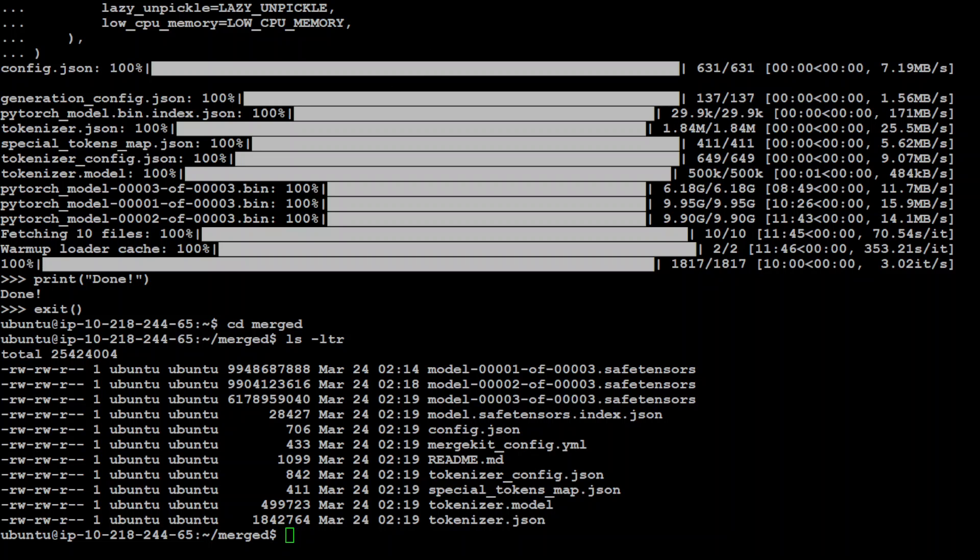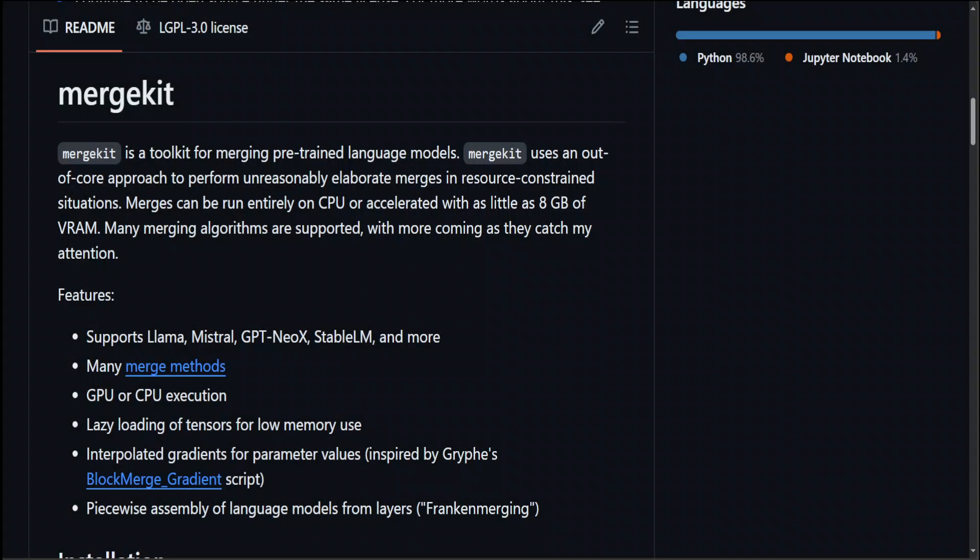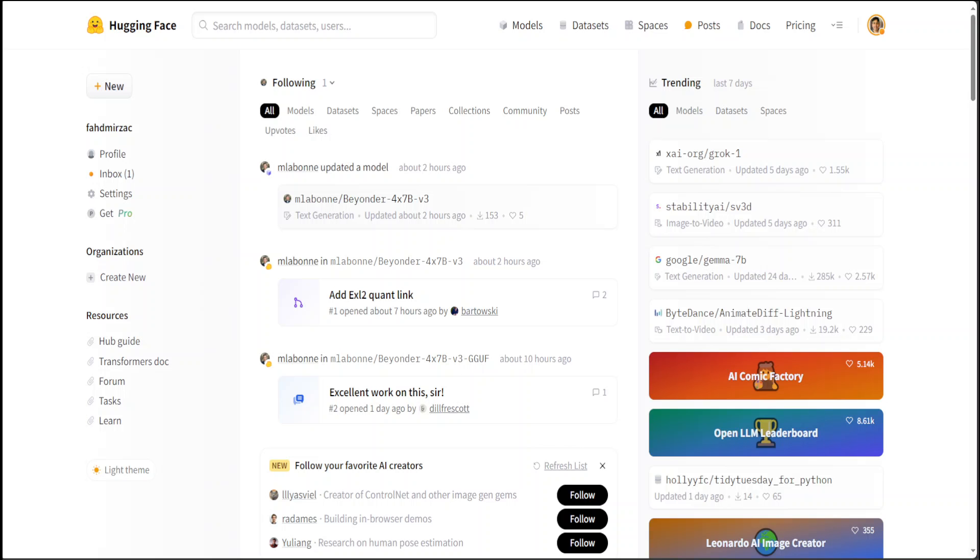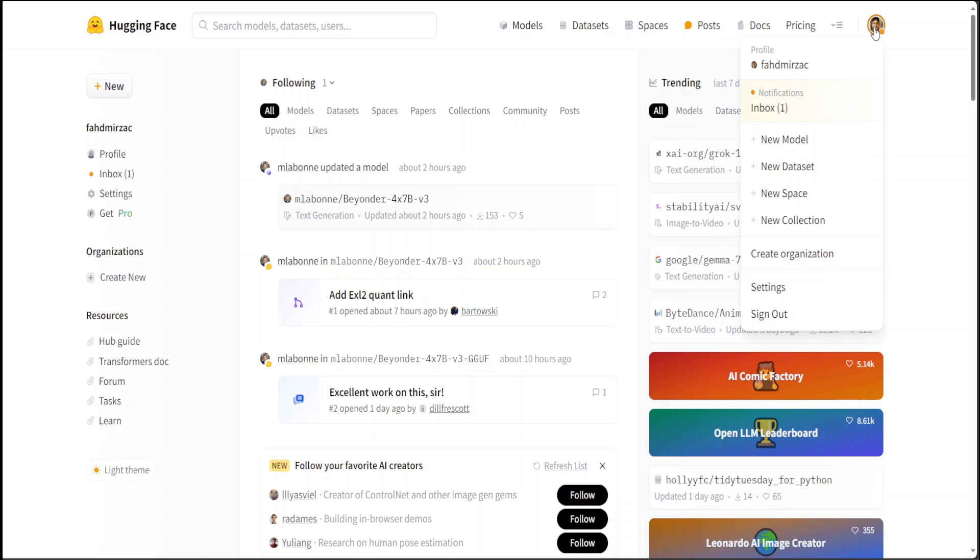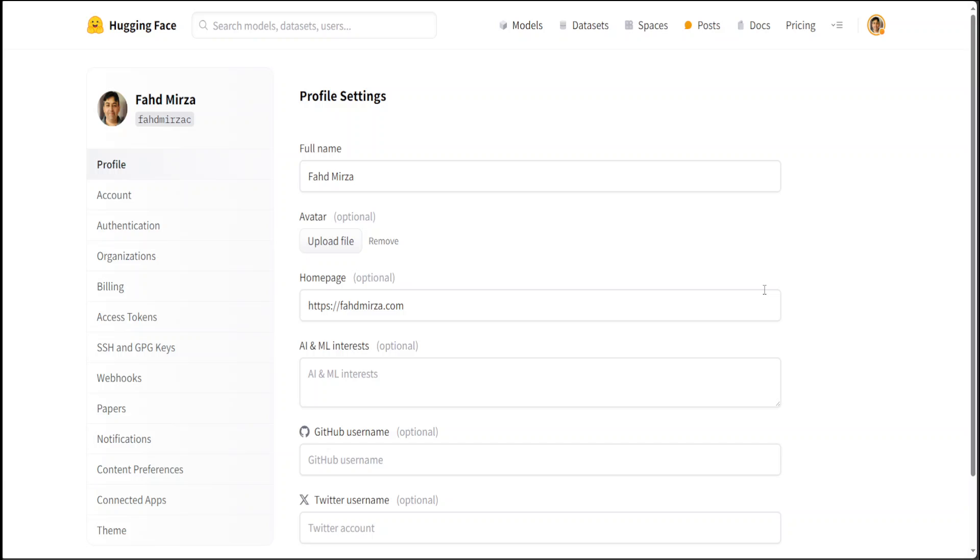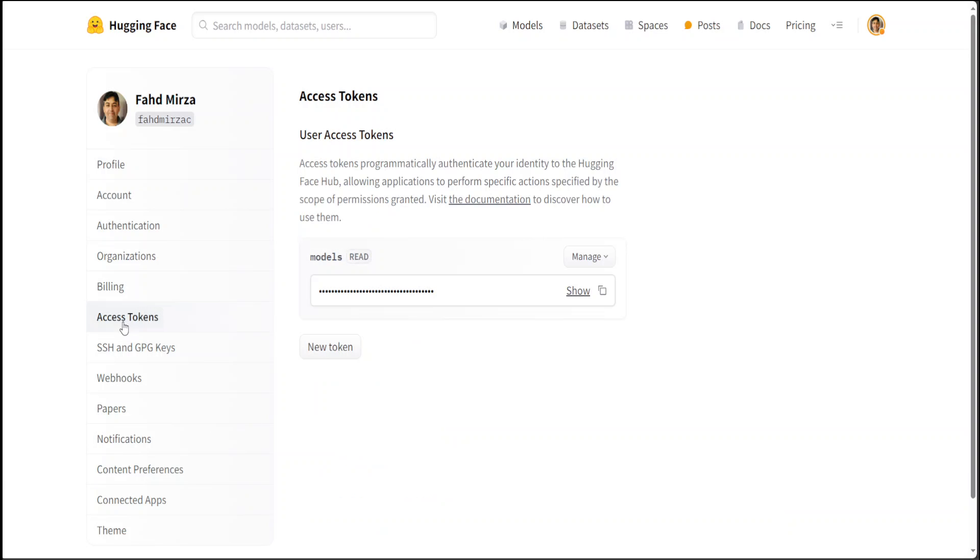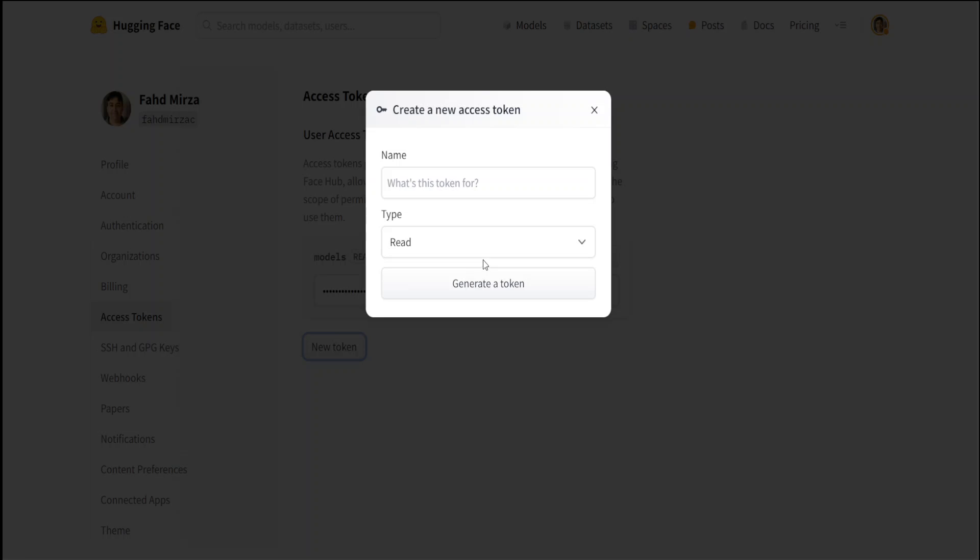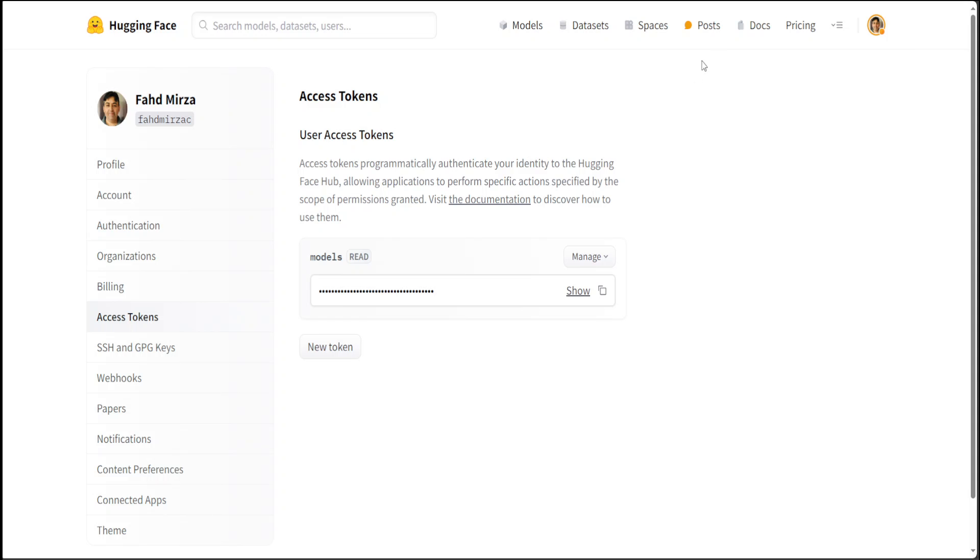First step, go to Hugging Face website, which is huggingface.co. Login with your email account. If you don't have an account there, just sign up with your email, it's free. Then on the top right, click on your face, click on Settings. Then on the left hand side, click on Access Tokens, and then create a new token. Make it write because you will be writing. And then just give it any name and click on Create, and it will generate a token for you. Grab that token.